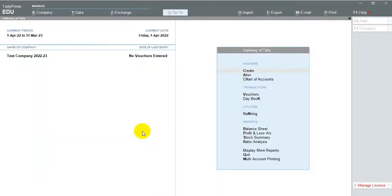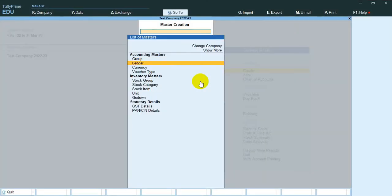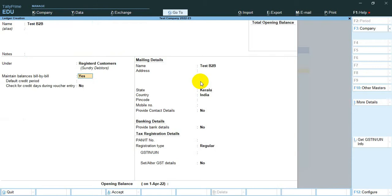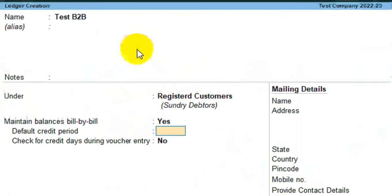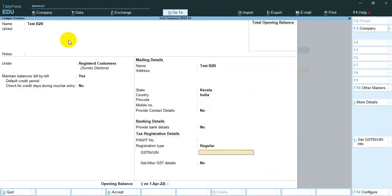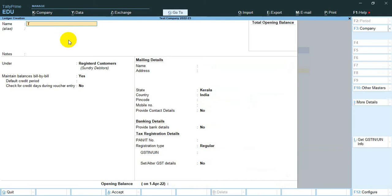Now I create two ledgers named Test B2B and Test B2C. Please note the B2B ledger is placed under Registered Customers, and the B2C ledger is placed under Unregistered Customers.